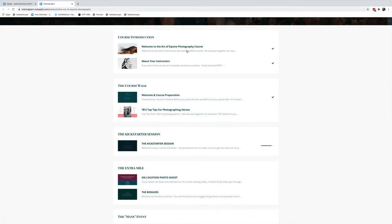You can see we've got a nice little welcome and about Emily and myself. If you don't know about us, this is a great way to dive in quickly and find out a little bit more about us and how we created our businesses.